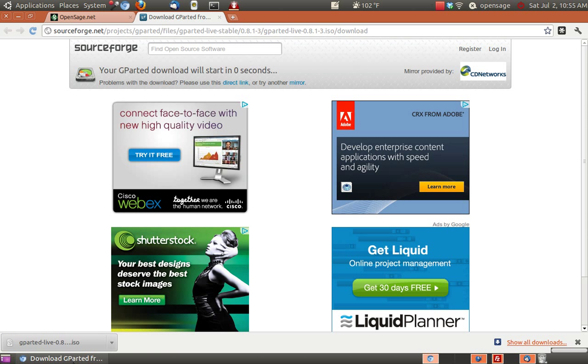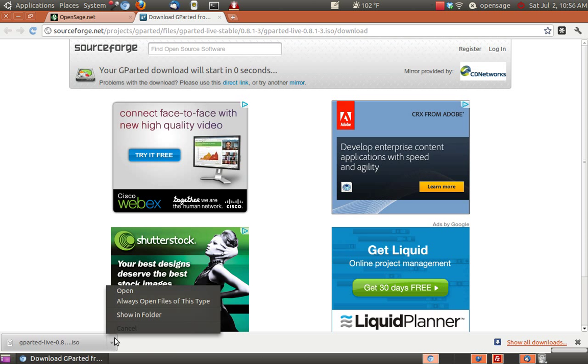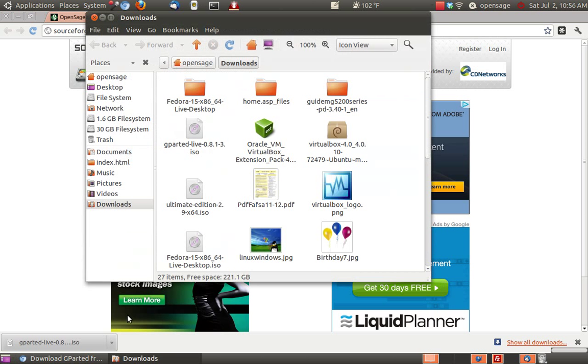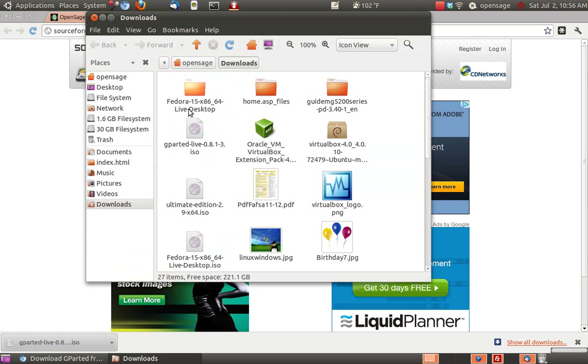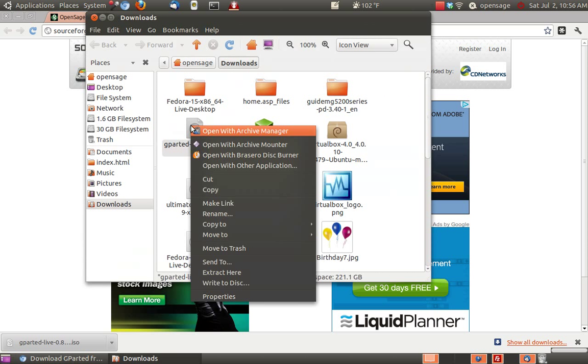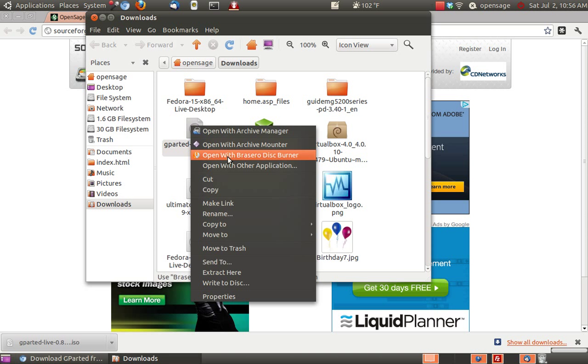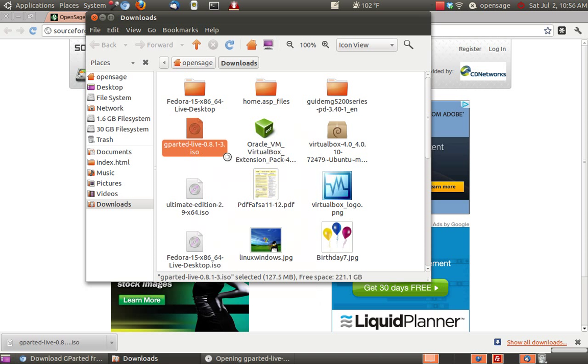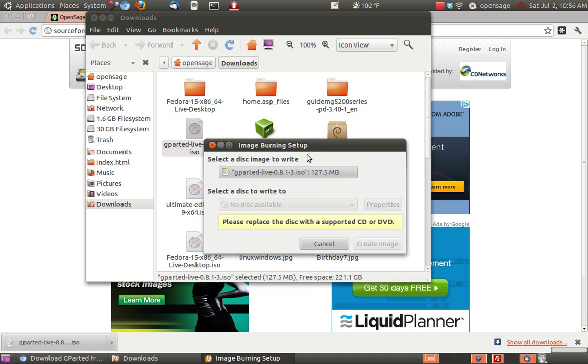Okay, so it's done downloading. We'll go with Show in Folder and we'll click Open with Brasero disk burner. I'm actually going to go to a new workspace for this.